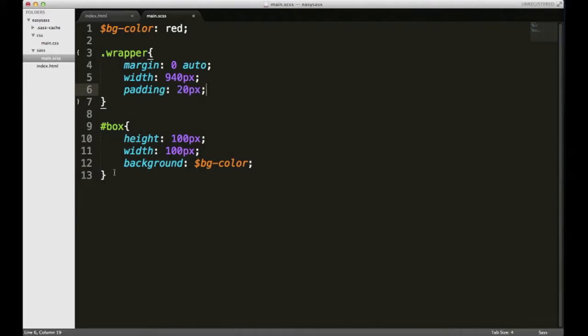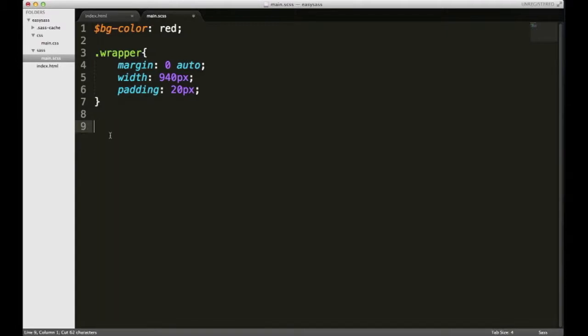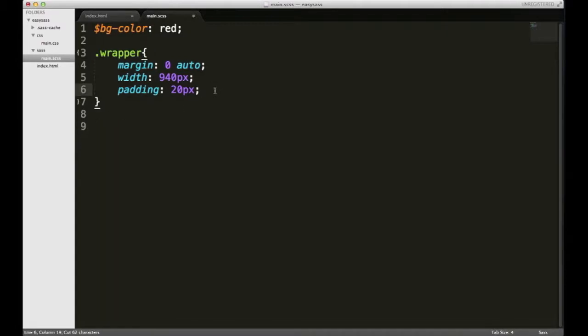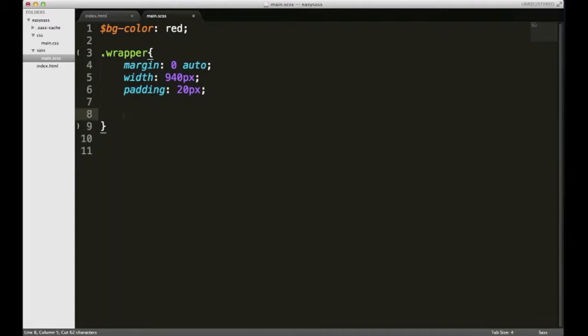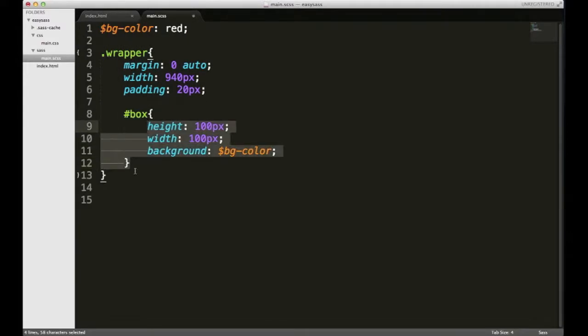And like I said, you can nest your style rules, so I'm gonna cut that out and then under padding I'm gonna paste it, and then that, and I'll just save.